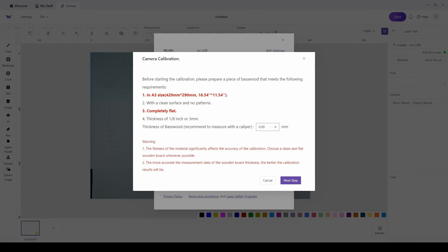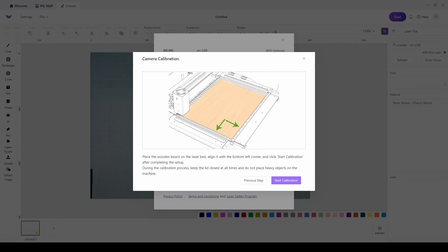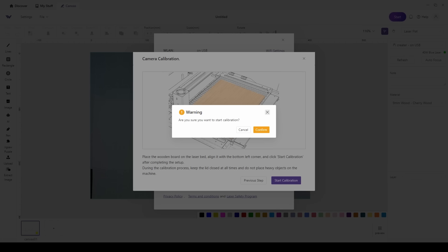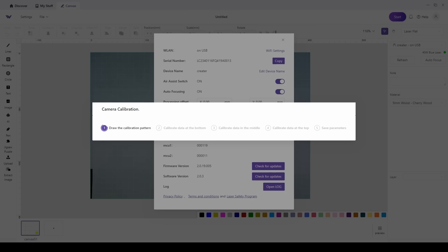You're going to want to have a nice flat sheet of basswood, and you want to try to have one at about 3 millimeters. Enter the millimeters below and then make sure that it is aligned as in the picture.